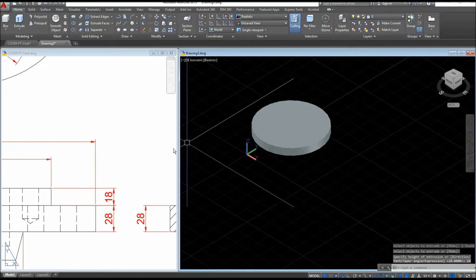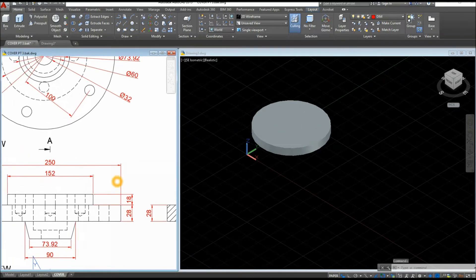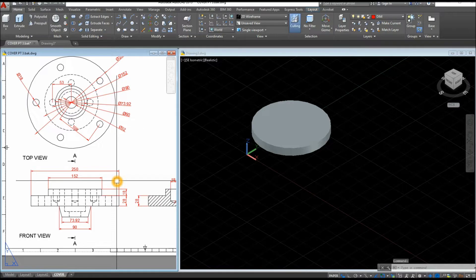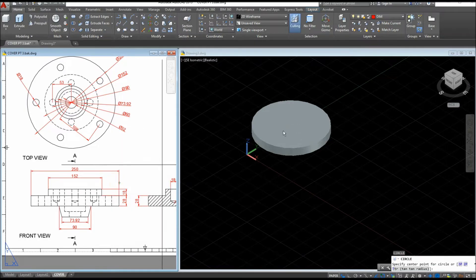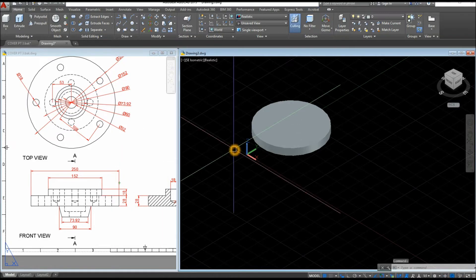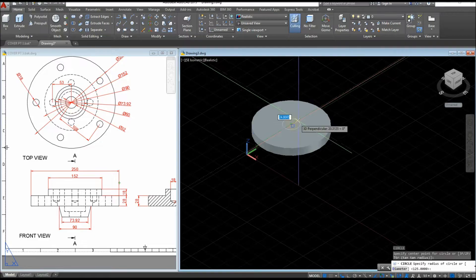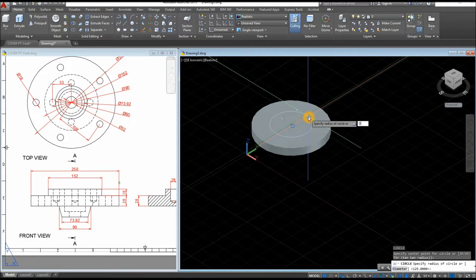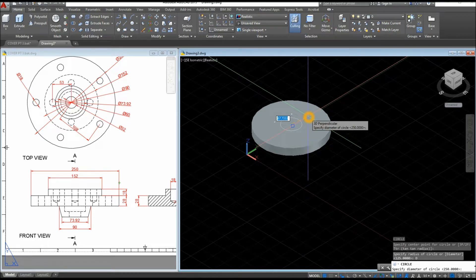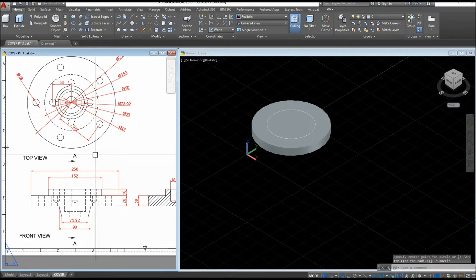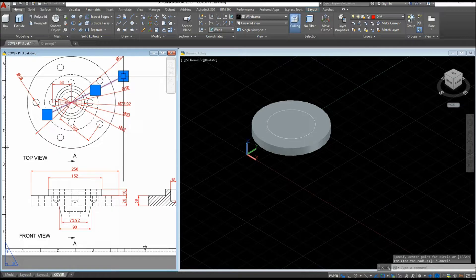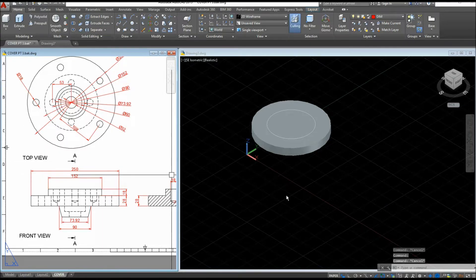Now another circle — C for Circle, snap the center, type D for the Diameter option, enter, and enter 152, which is this one here.